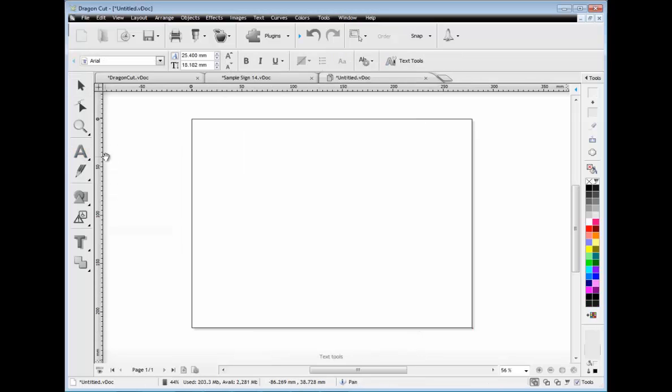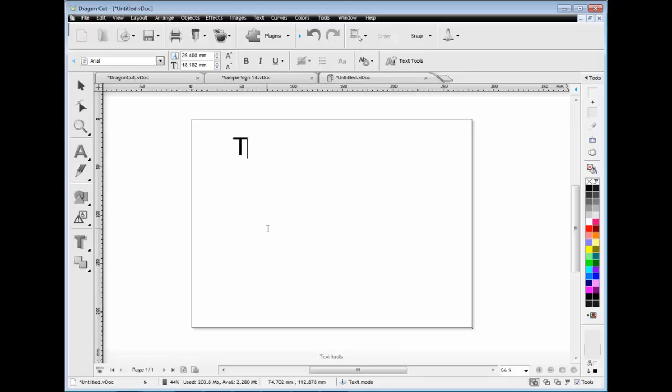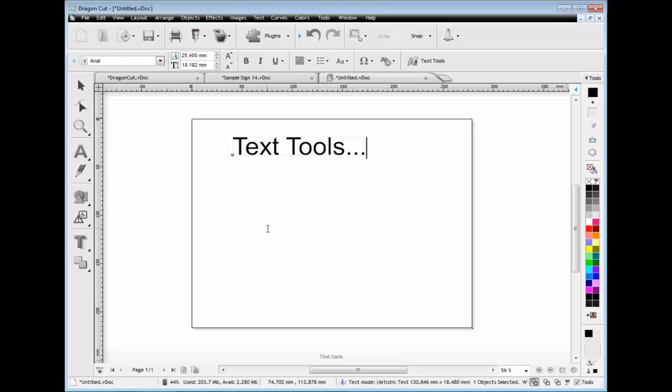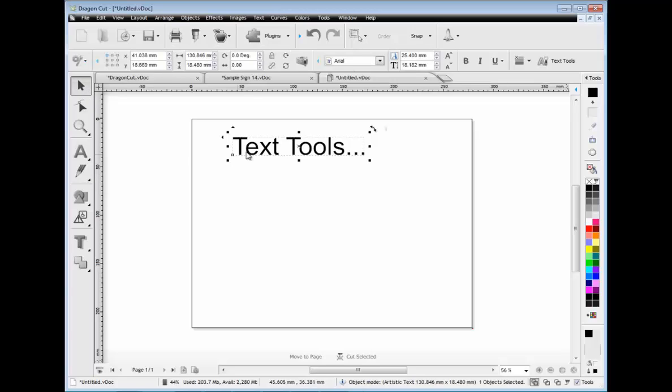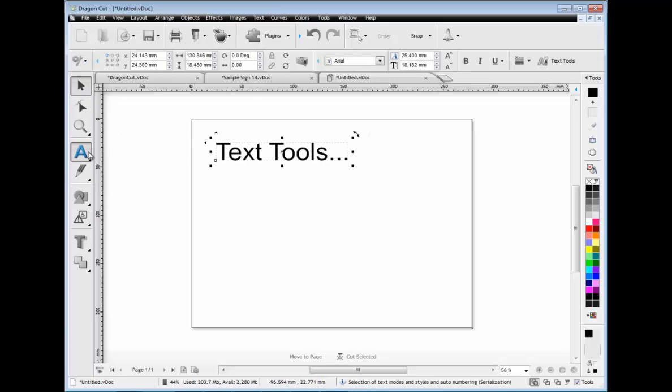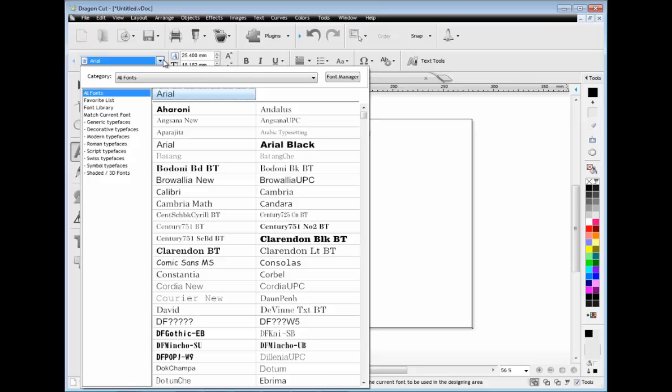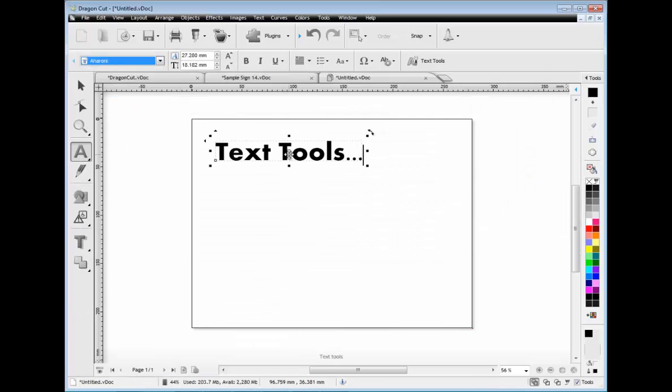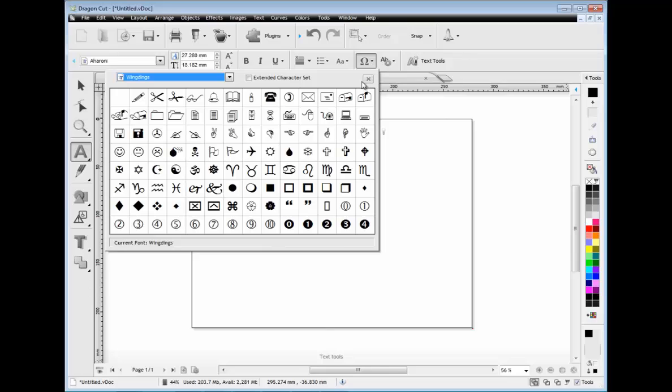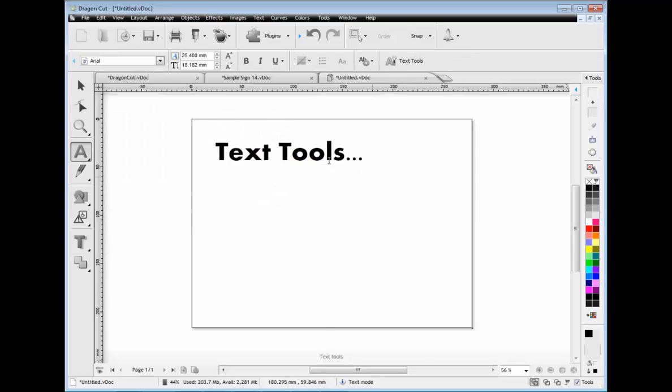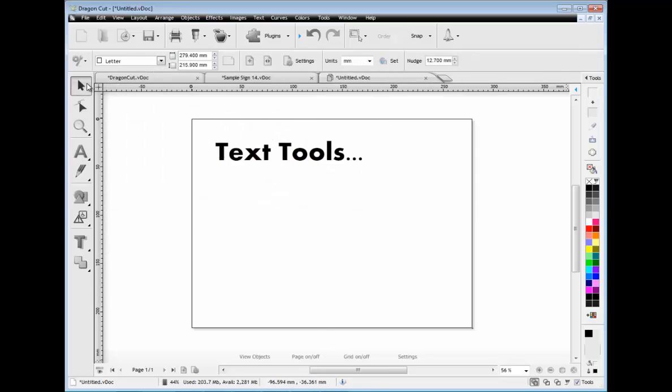Dragon Cut also makes it easy to add artistic text, vertical text, and even text on a path and text on an arc. You can then adjust all your text using the toolbars which automatically update as you edit your artwork, select your font, insert symbols, and so on.